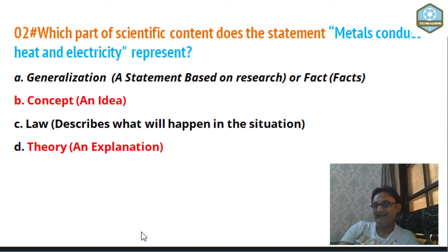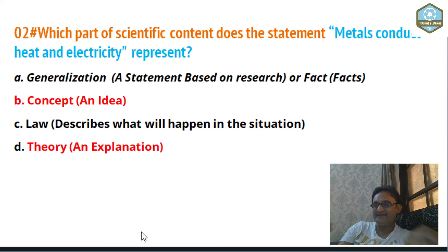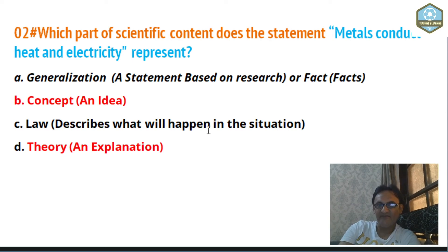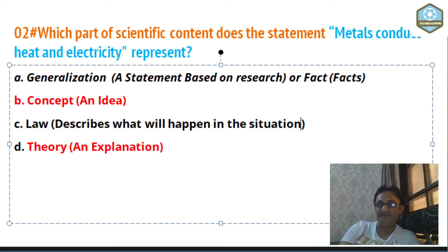Now for law: a law describes what will happen in a situation — for example, Newton's law that every action has an opposite reaction. That is the law, and it is a true statement. For that law we need an explanation, and that explanation is called a theory. A law is constant and already described — what laws we have in physics, what laws we have in science. 'Metals conduct heat and electricity' is not describing what happens in a situation, so it's not a law.